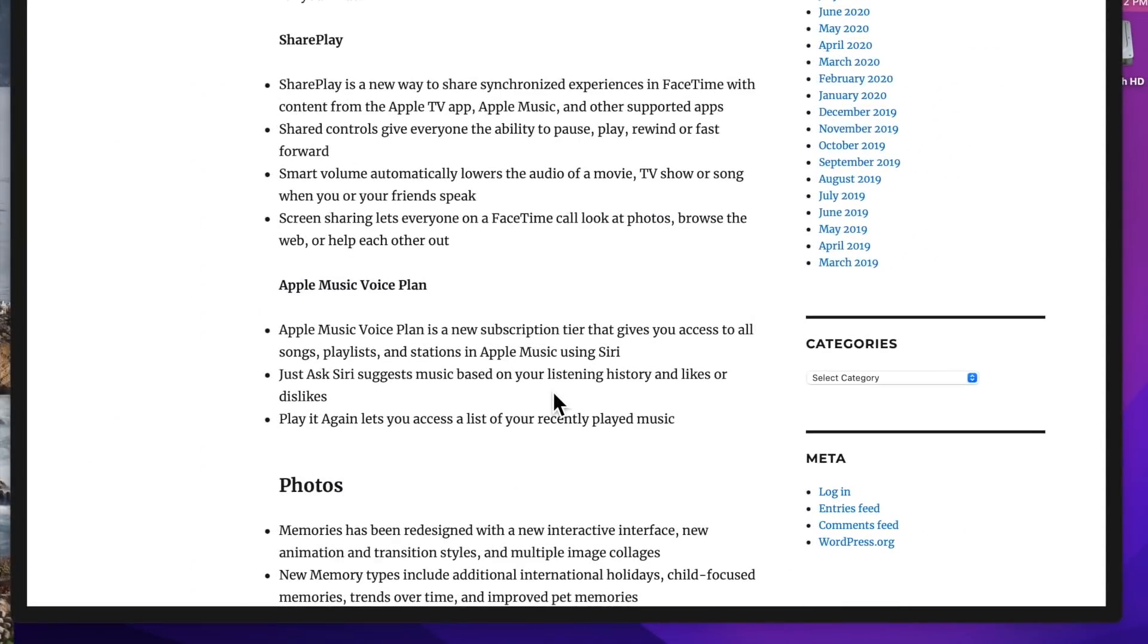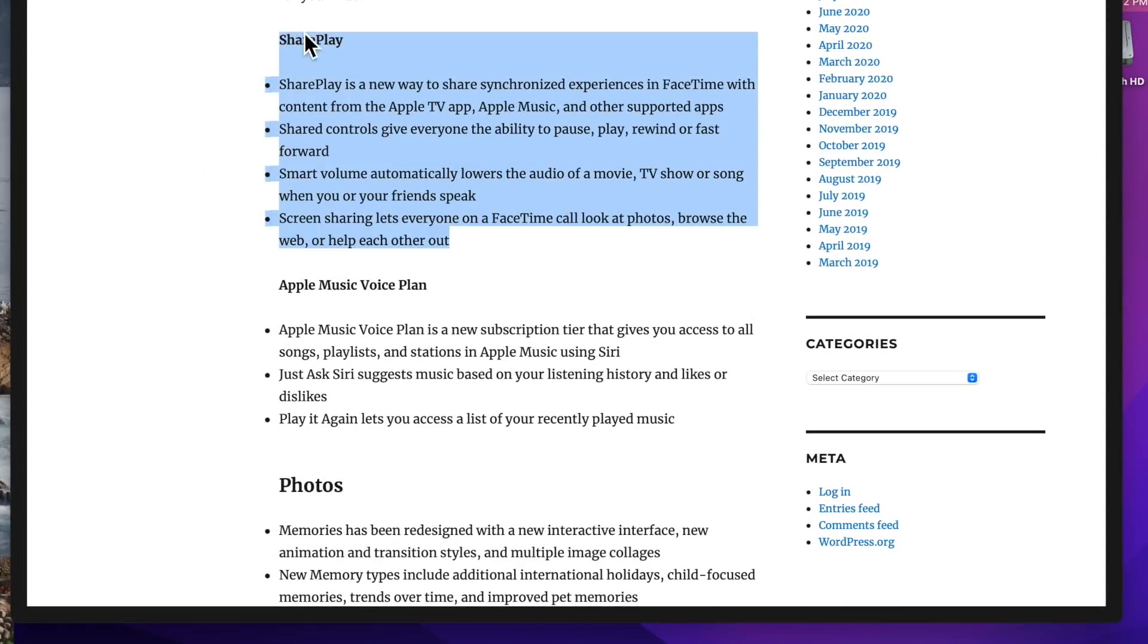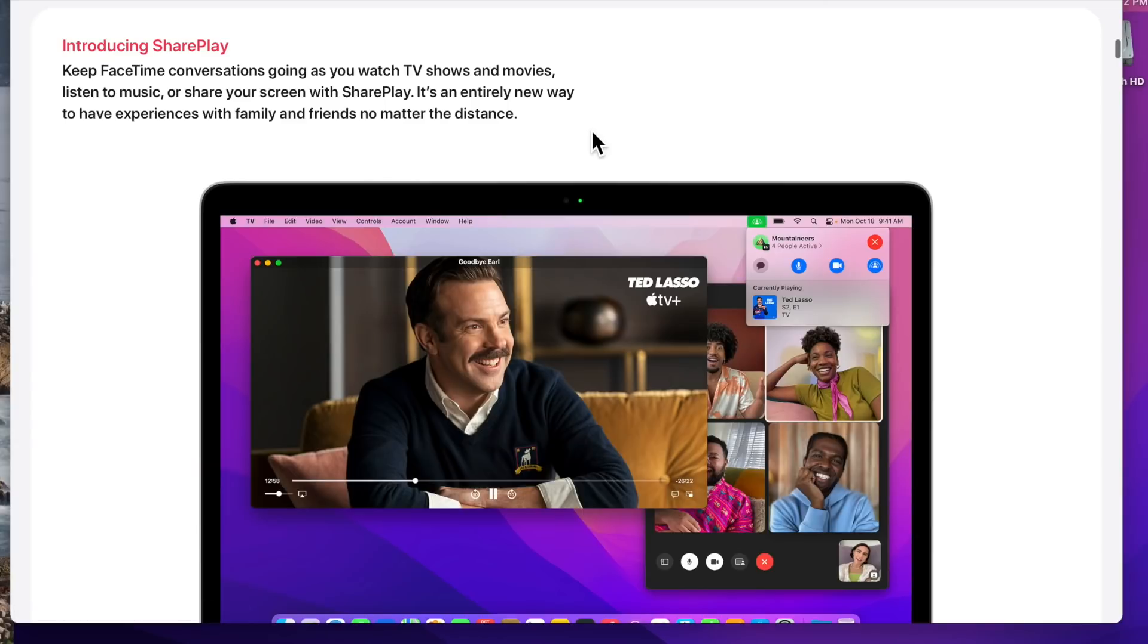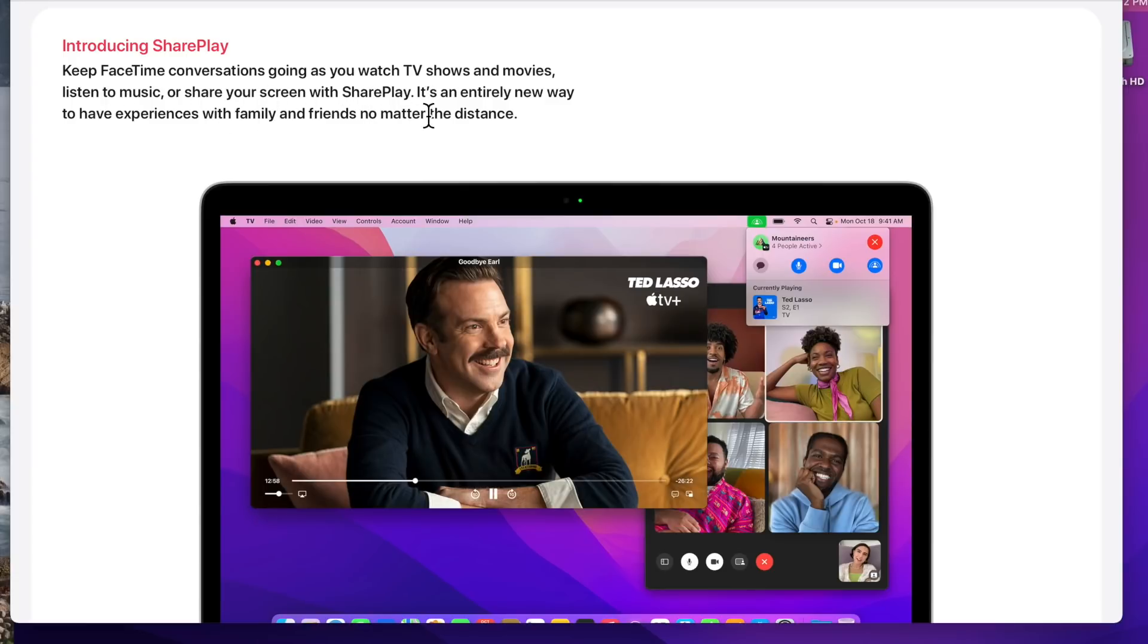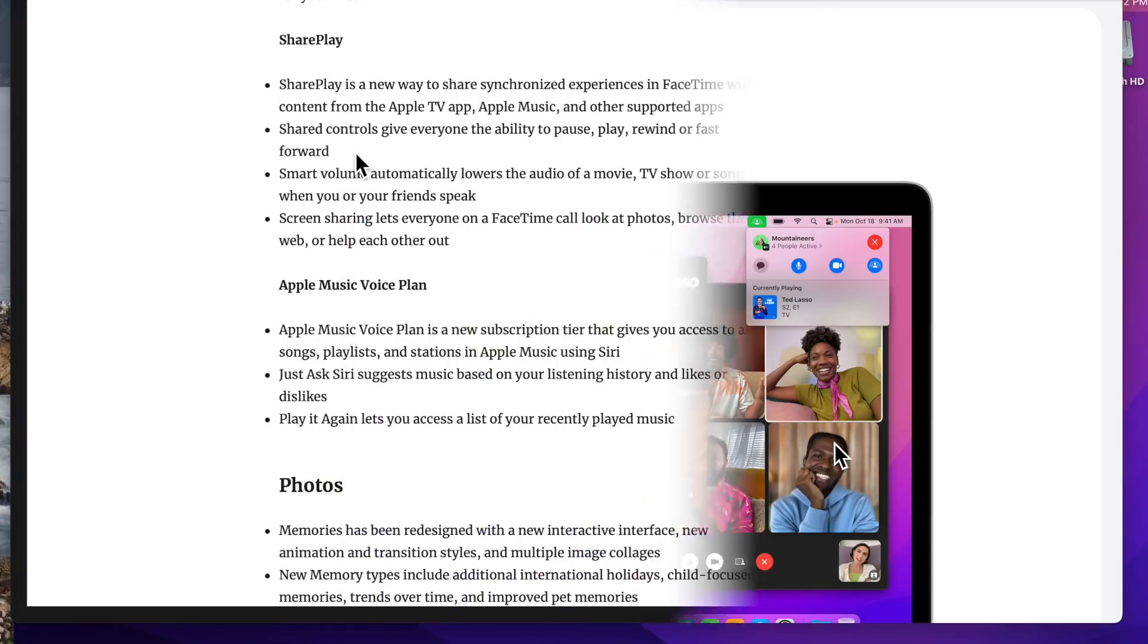Now let's talk about the brand new 12.1 new features. First of all, SharePlay. SharePlay was delayed from the initial launch of 12.0.1, and now is in 12.1. Introducing SharePlay. Keep FaceTime conversations going while you watch TV shows or movies or listen to music or share your screen with SharePlay. It is an entirely new way to have experiences with family, friends, no matter the distances. You can see here, they're watching Ted Lasso, and you can see the reactions of your friends or family in another window.